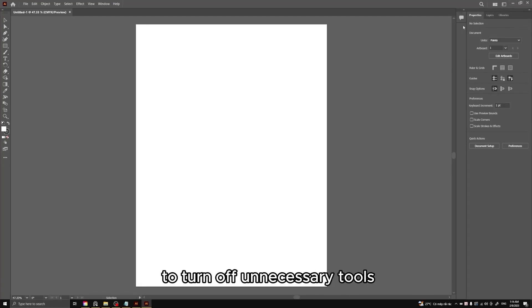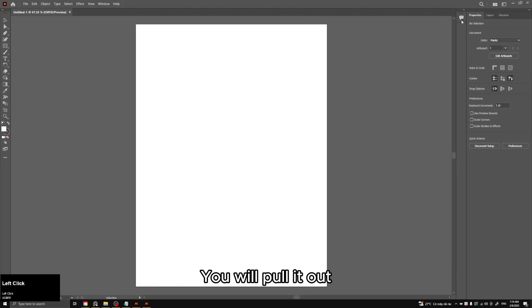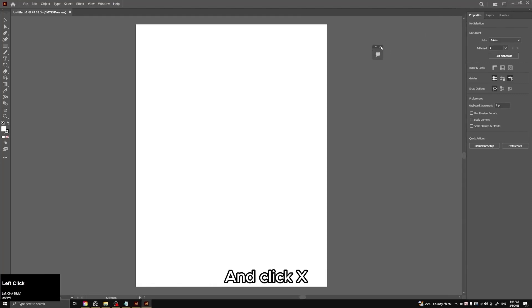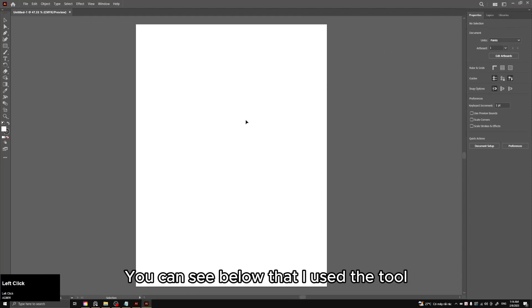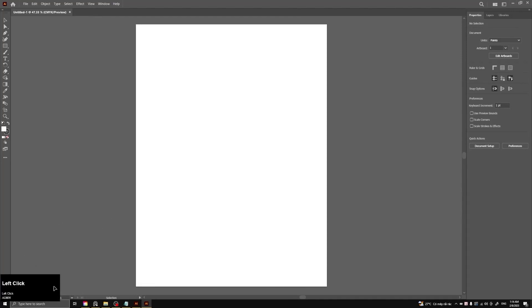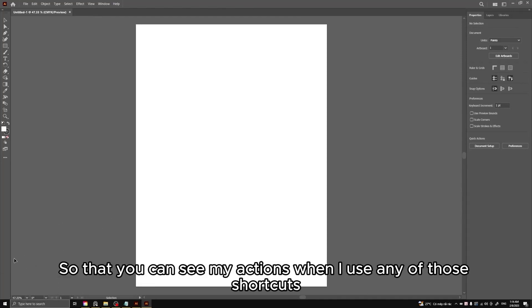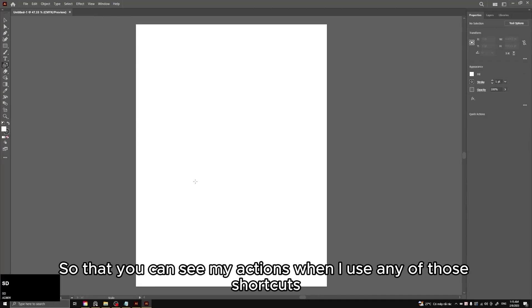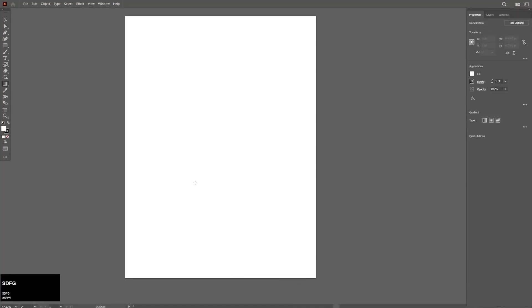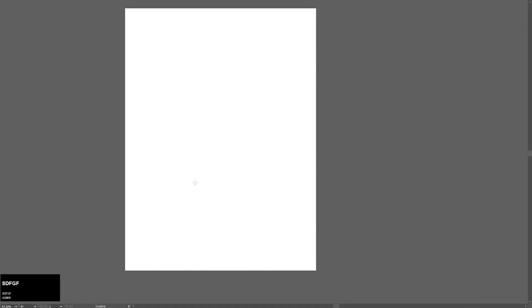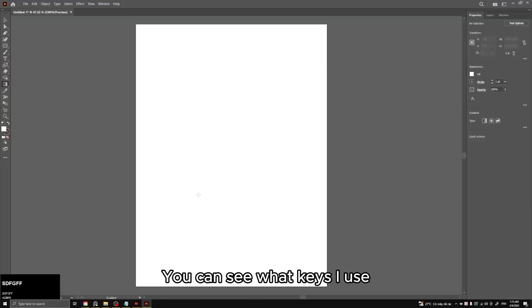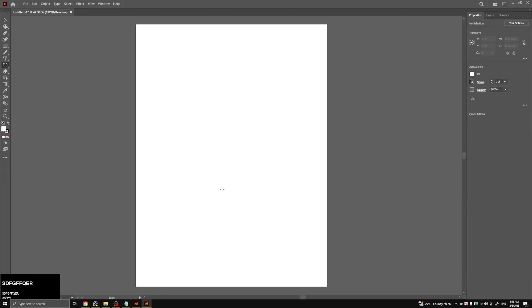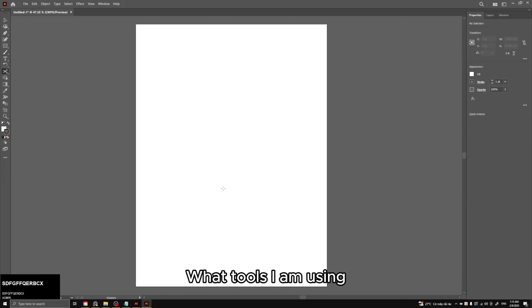To turn off unnecessary tools, you will pull it out and click X. You can see below that I used the tool so that you can see my actions when I use any of those shortcuts. You can see what keys I use, what tools I am using.